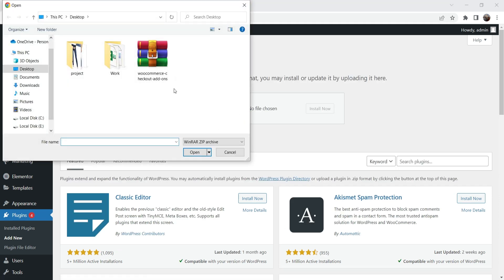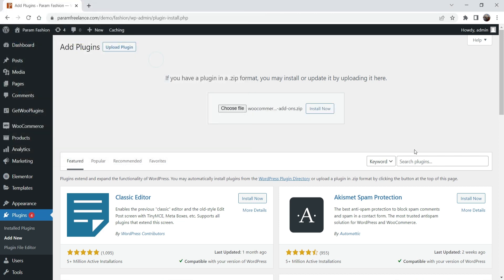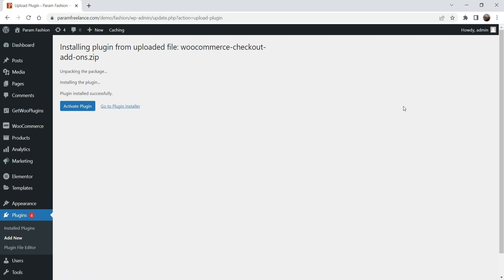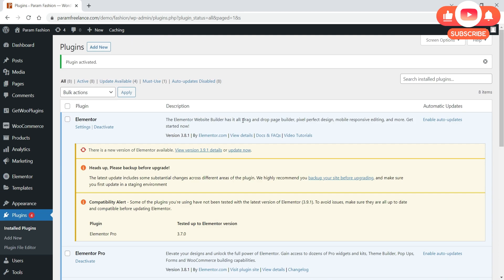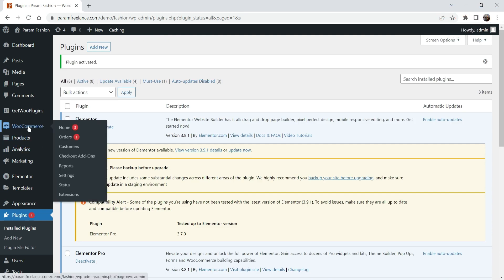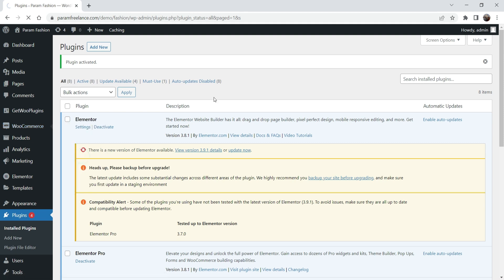Choose the file — this is the file I have downloaded. Select the file and click Install Now. The plugin has been uploaded. Click Activate Plugin. The plugin has been activated. Now under WooCommerce you will see the option Checkout Add-ons — click on it.